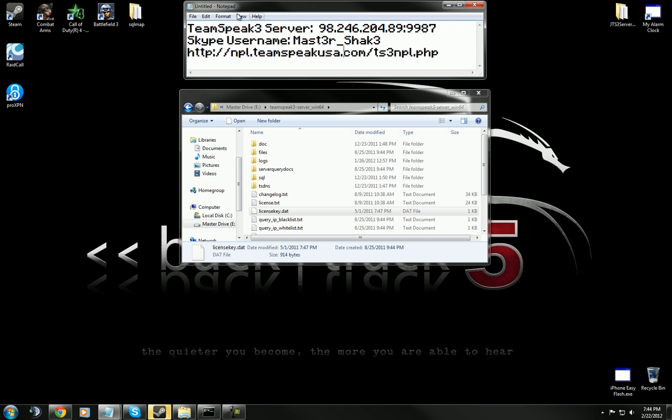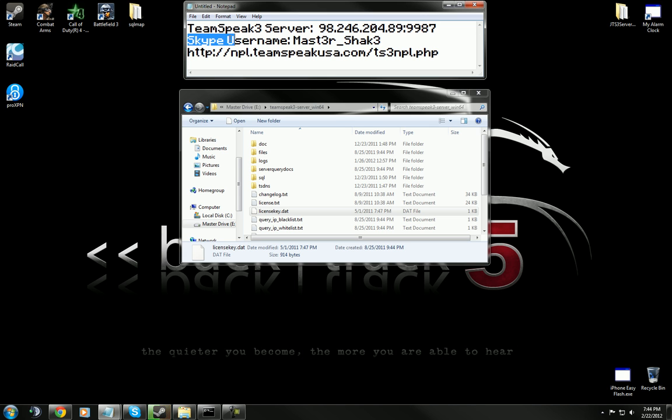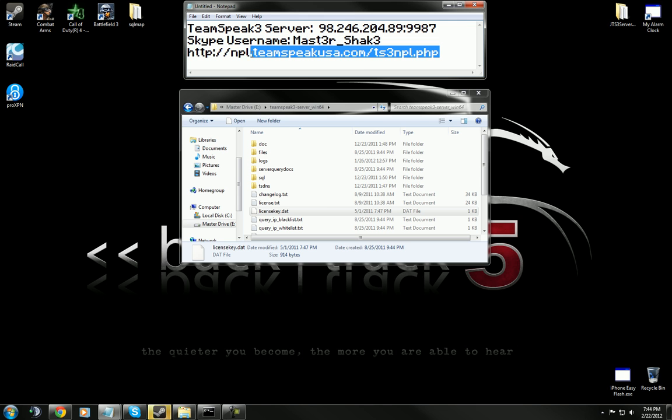Here are some links that may interest you. For support, I put up my TeamSpeak 3 address. For more support, I put up my Skype username. And this right here is the address for the non-profit license for TeamSpeak.